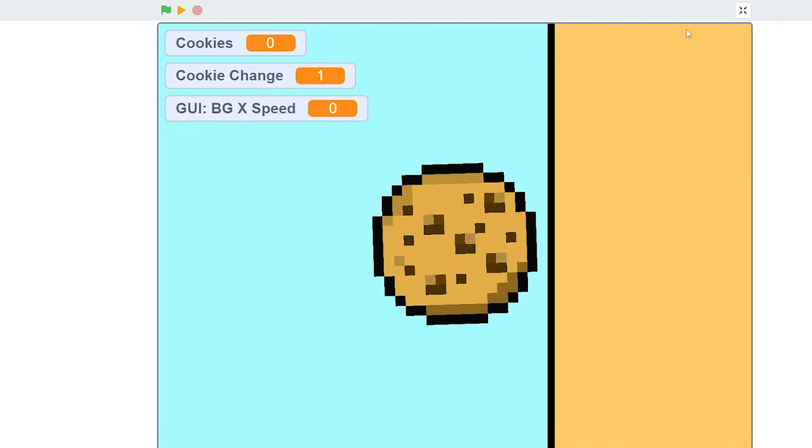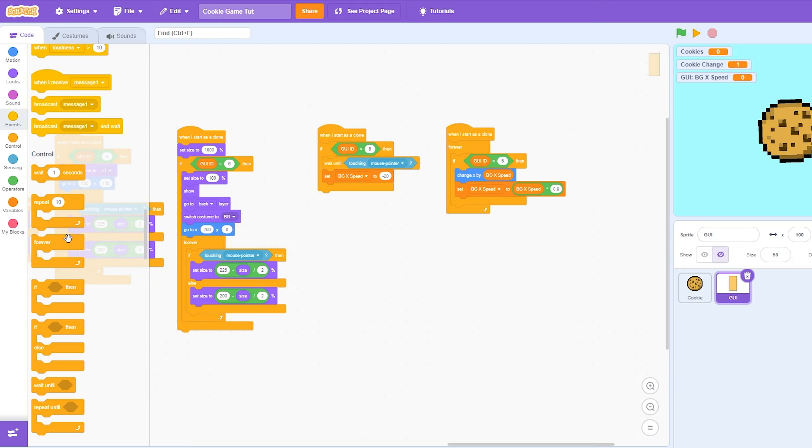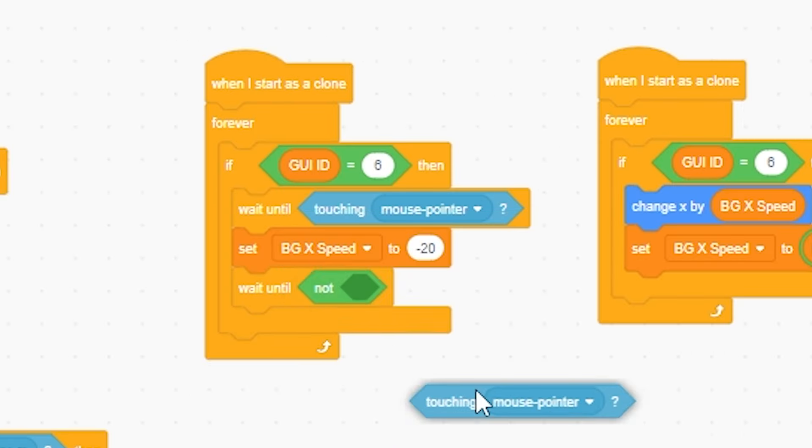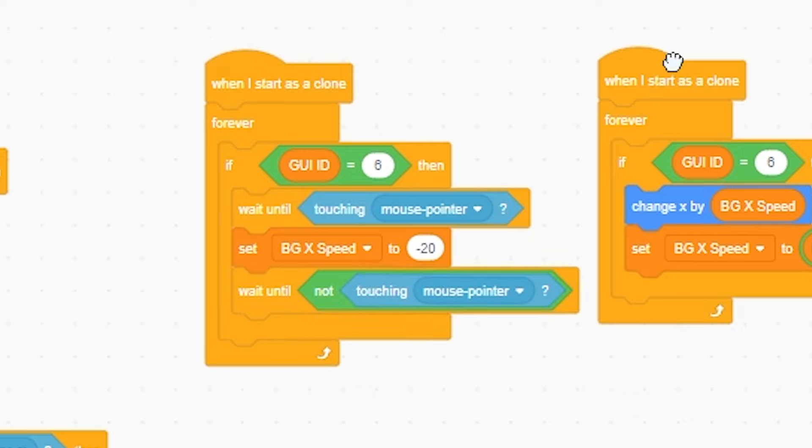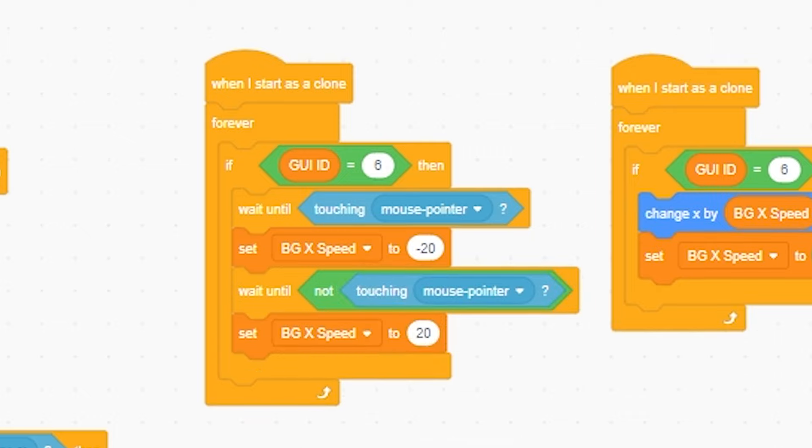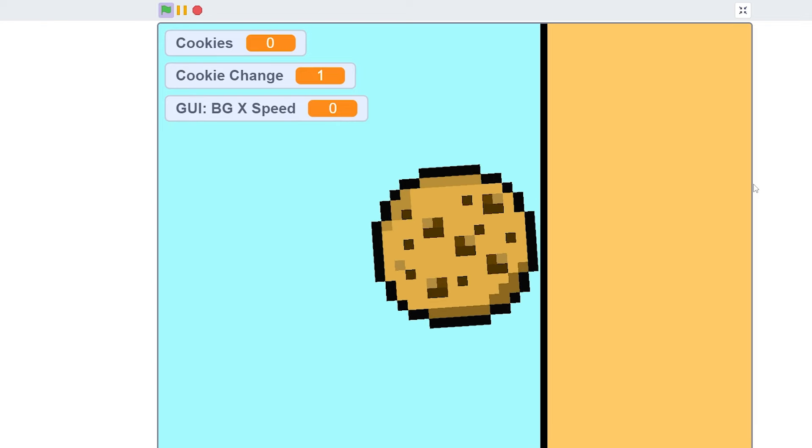But I have to make it go a bit further, and I'm gonna make the cookie move to the left. I'm gonna set it to negative 20. I'm also going to put a forever, then wait until not touching mouse pointer. I'm gonna set it to positive 20. So now, as we can see, it goes up, and it goes down. Up and down, up and down.